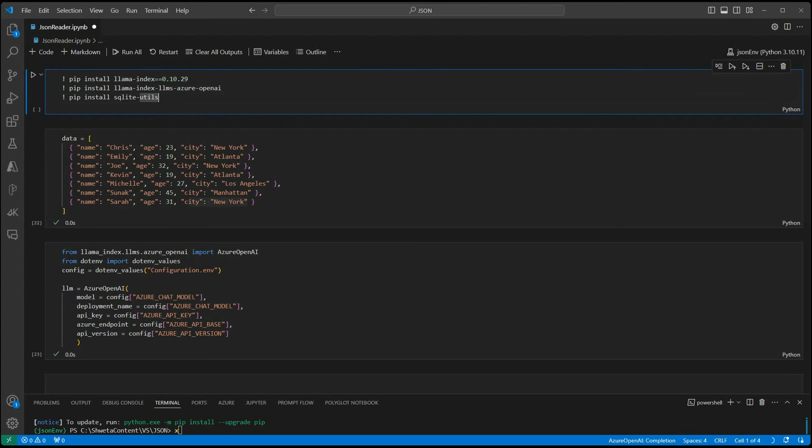Lama Index uses JSON Analyzer, which is a query engine and this query engine takes the JSON data and under the hood, what it does is it converts your JSON data into a SQLite table, which is an in-memory table for us.